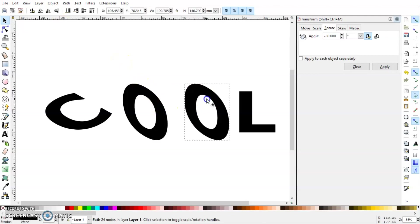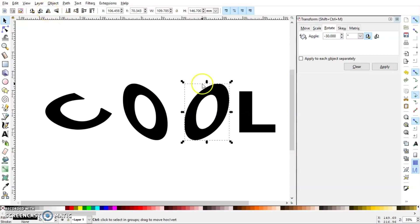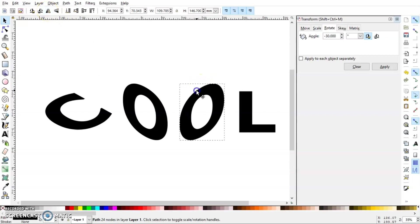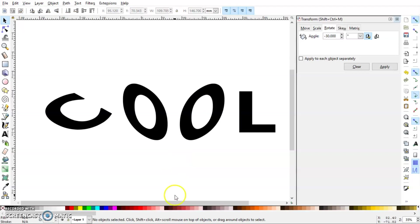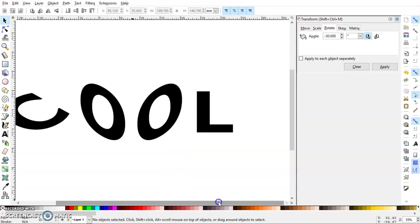Now instead of doing the same thing again for this one, I'll just select this and press Ctrl+D to duplicate, and then just flip it horizontally. So here we have another O in the right plane.